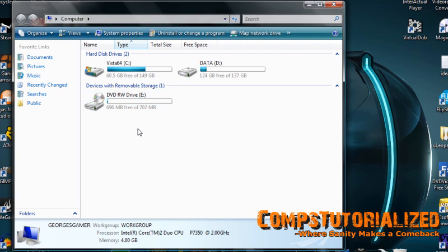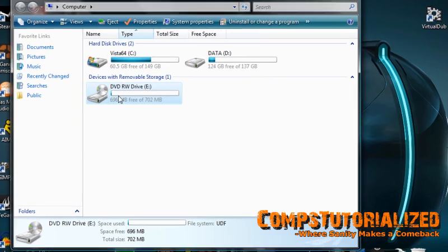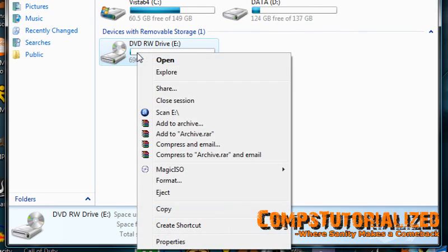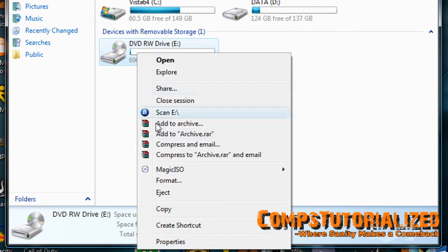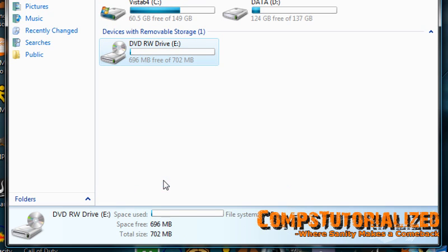But the procedure remains the same for either flash drives or SD cards or CDs. So find the volume, right click on it, and right here you'll see format - click that.